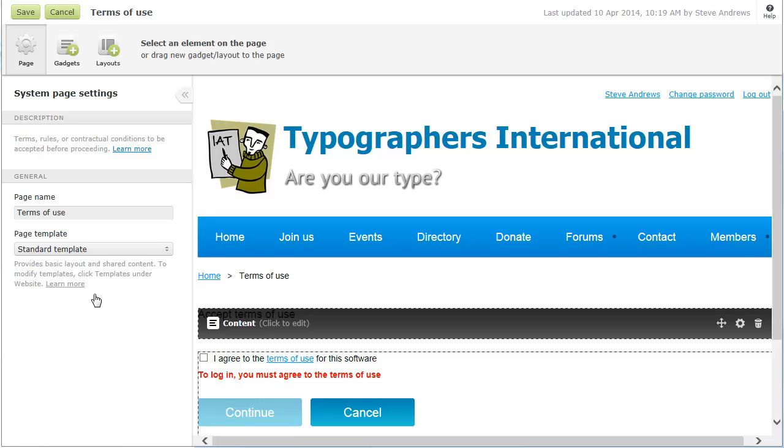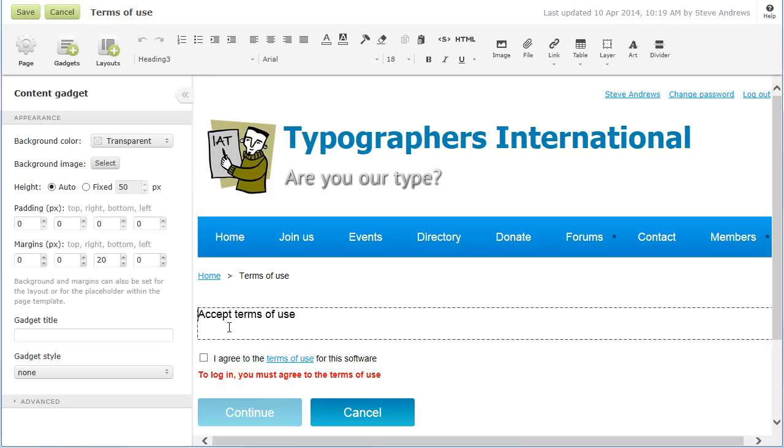If the system page includes a content gadget, you can click the gadget, then use the options appearing on the Content Editor toolbar to insert or modify text, graphics, links, and other elements.